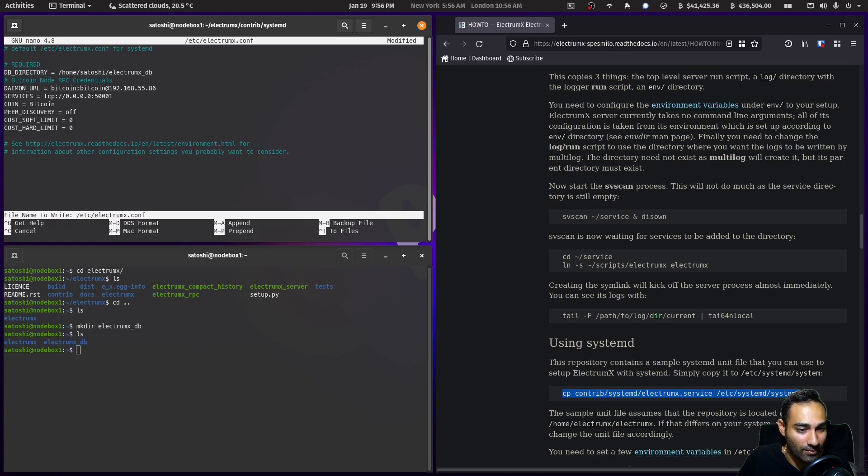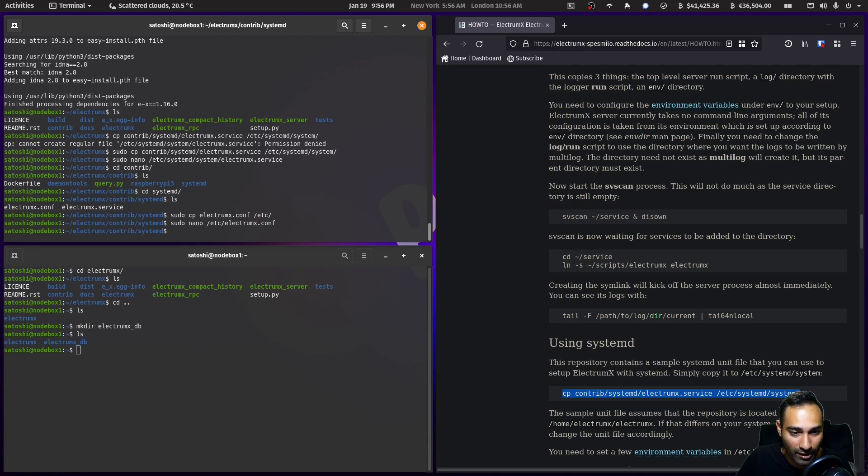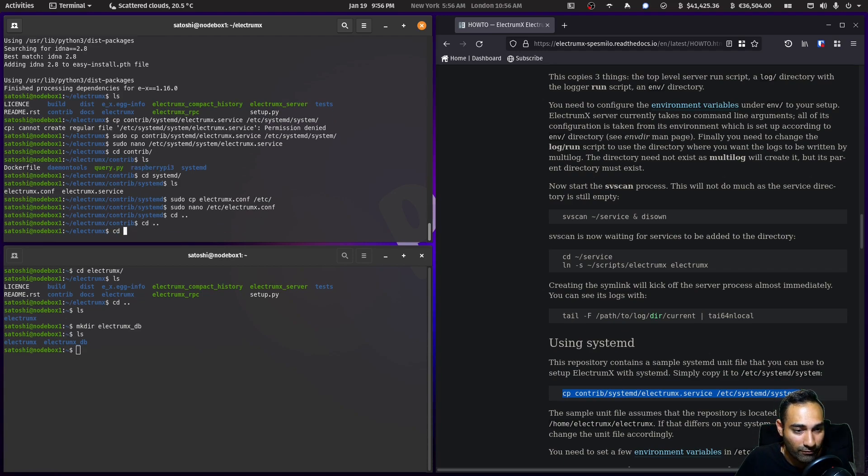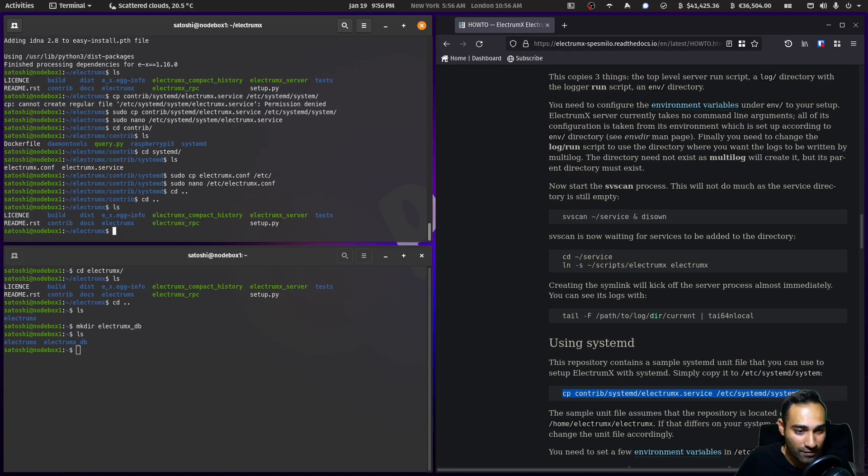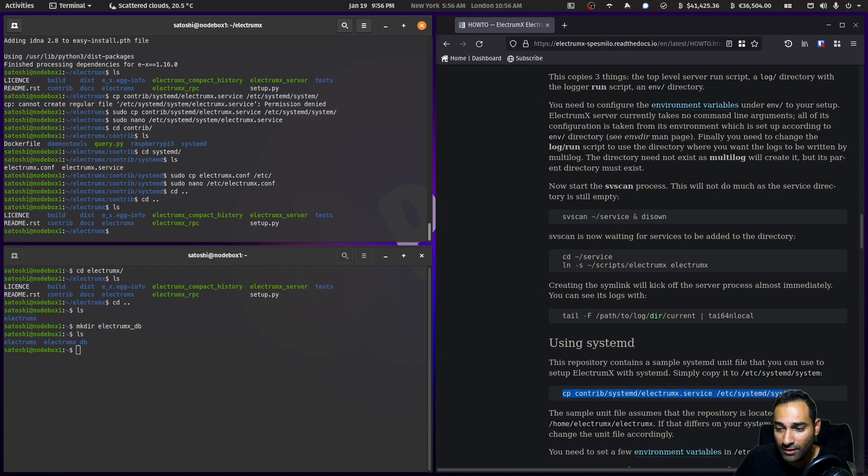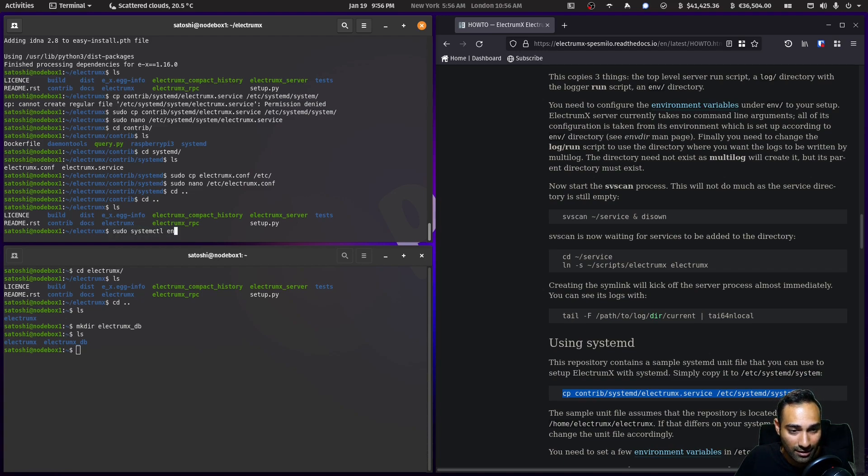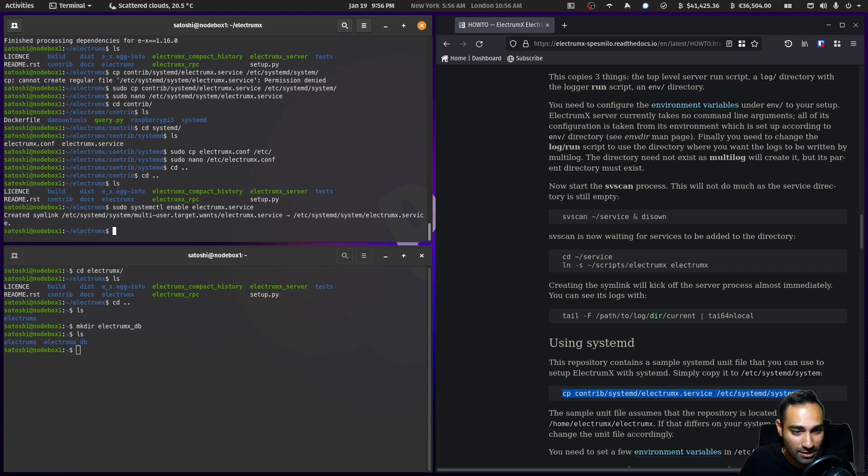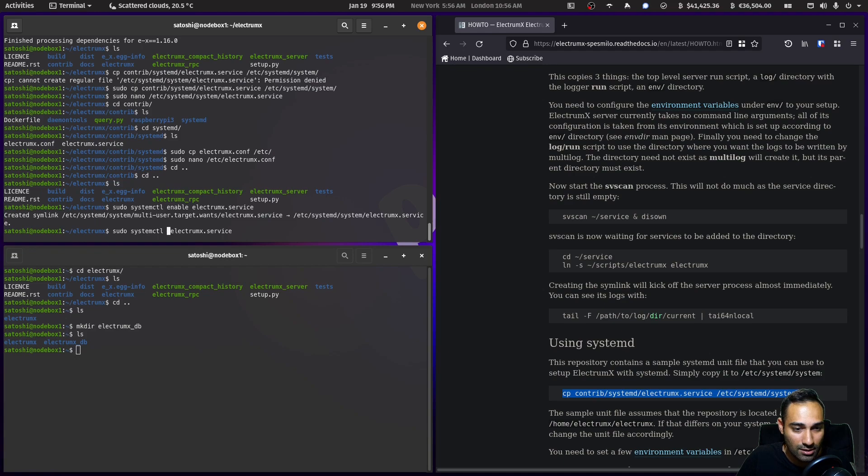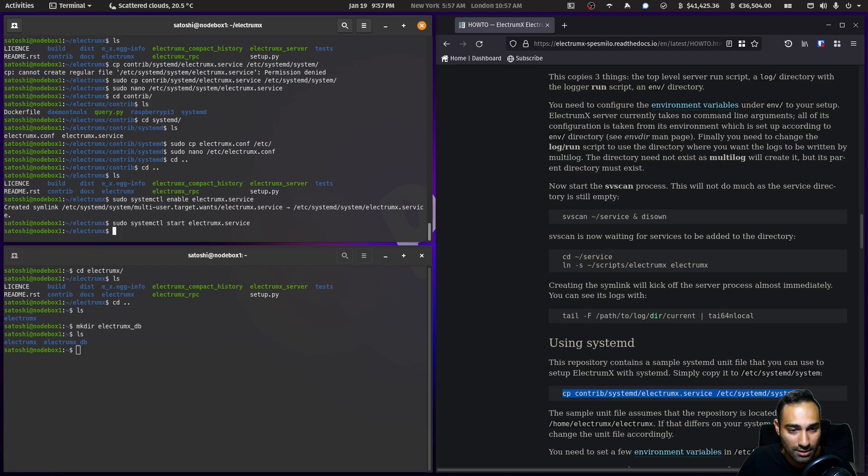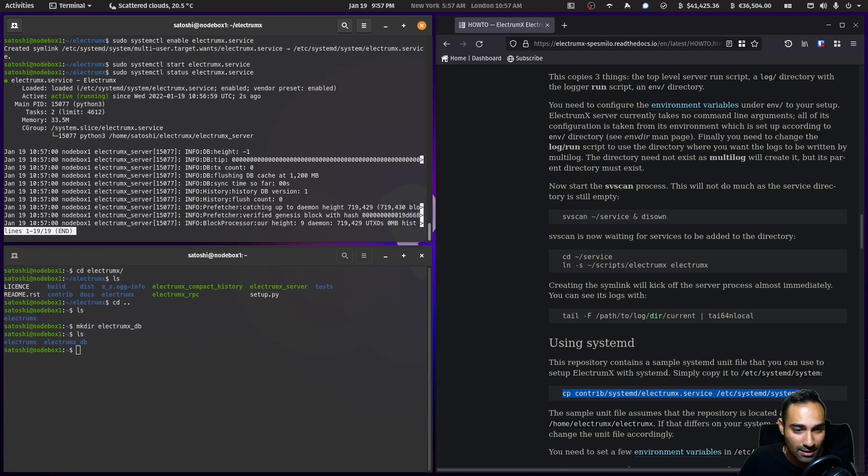We'll control X out of that, save it and write it to electrumx.conf. Now let's go back into the electrumx folder. The next thing we really need to do is just start this thing up. Let's see what happens when we start it. Sudo systemctl enable electrumx.service, and we will hit start. Let's check the status.